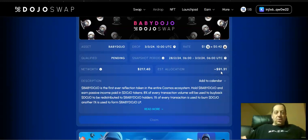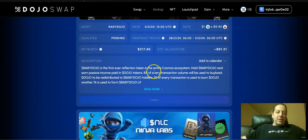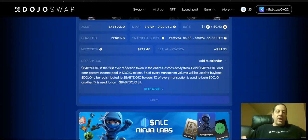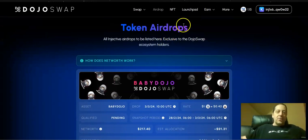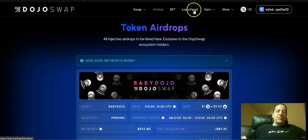The return was just too strong for me not to consider doing this instead of the Hydro protocol now that that was over. Baby Dojo is going to be a token concept where 8% of every transaction volume will be used to buy back Dojo to be redistributed to Baby Dojo holders, and 1% of every transaction is used to burn Dojo and another 1% to farm Baby Dojo LP. When you go out there, there's the token airdrops, the NFT like the Sushi Fighters NFT.